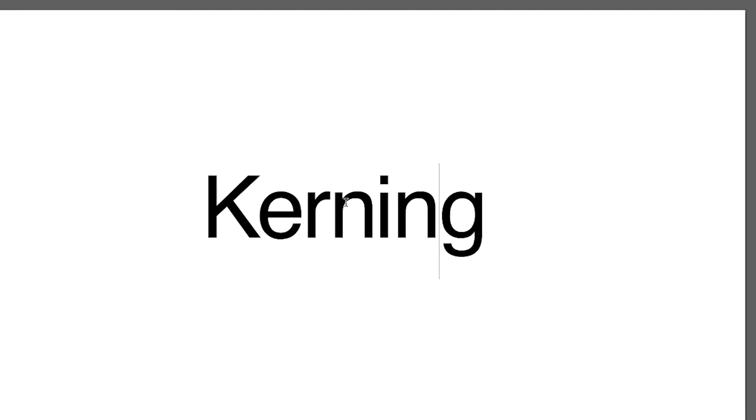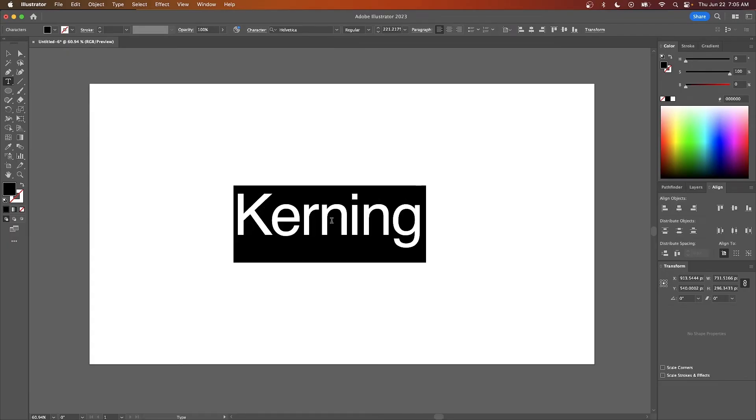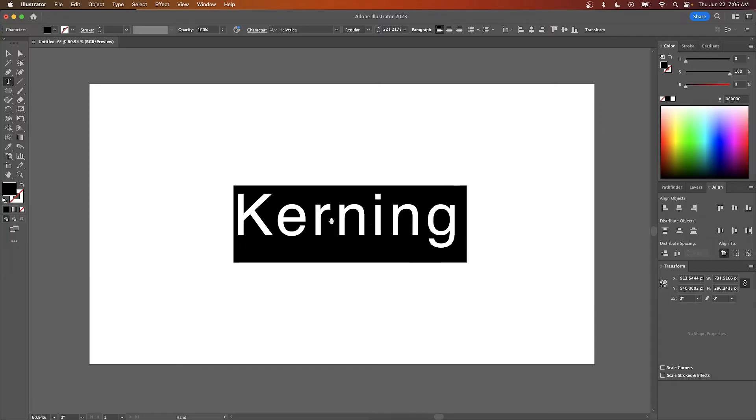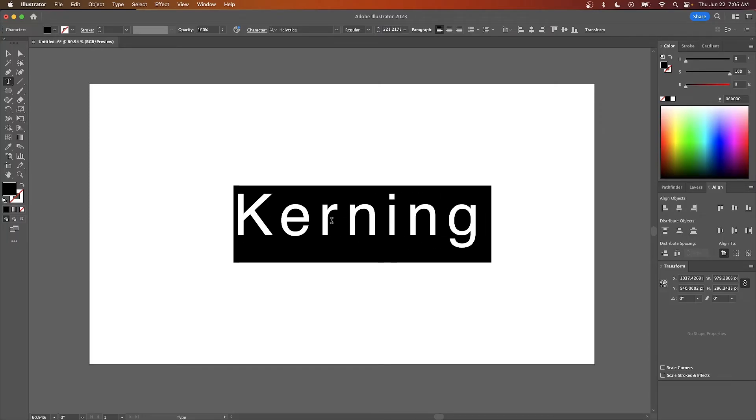Now if you want to change the spacing between all of your letters, otherwise known as the tracking, you can just select all of them and do the same thing. Use your Alt or Option key to change the spacing.